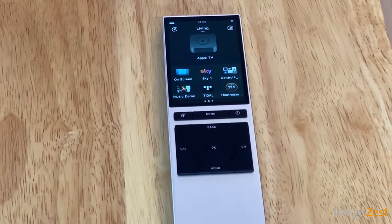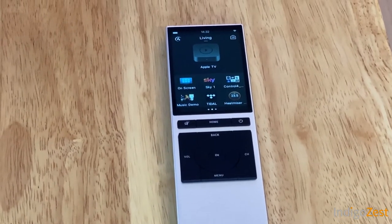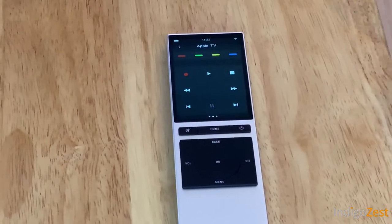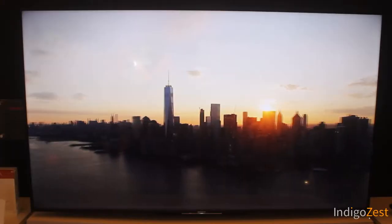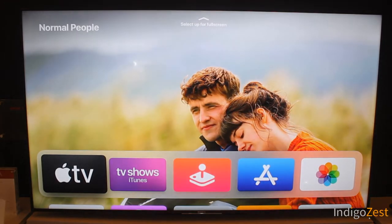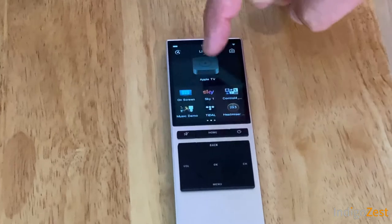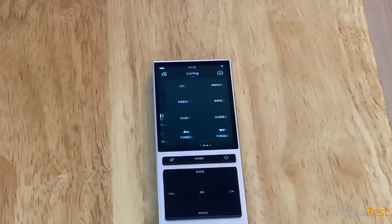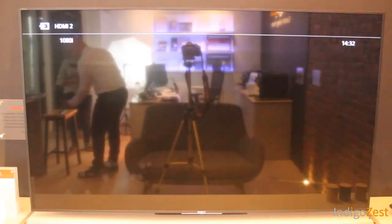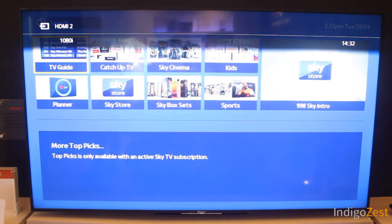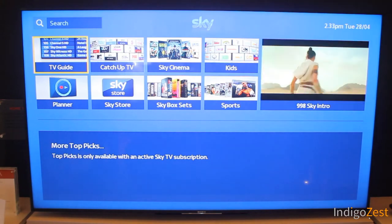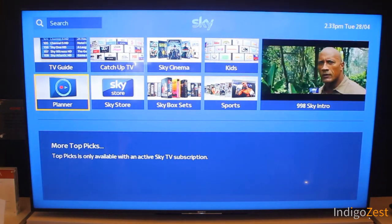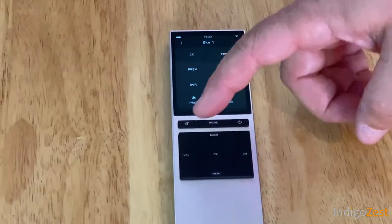As you can see, the remote shows that I am in the living room and Apple TV is selected as my source. This remote then becomes the Apple TV remote and I can navigate through Apple TV as you would expect. If I want to change what I'm watching, I can simply go back and select another source — Sky, for example. This remote would then become the Sky remote, so if I press guide it goes to the guide and I can navigate through it as you would with a Sky remote.